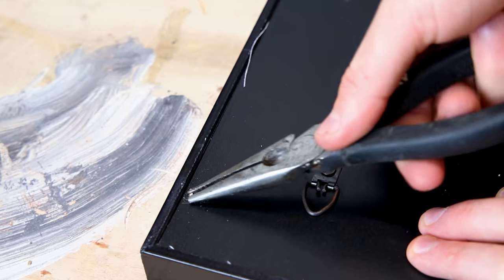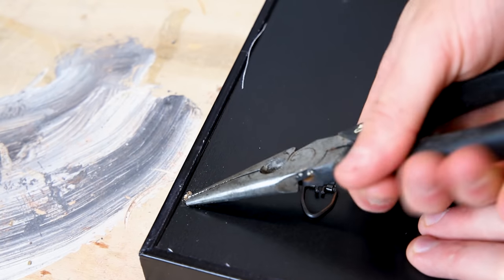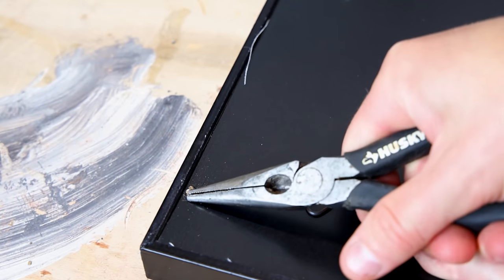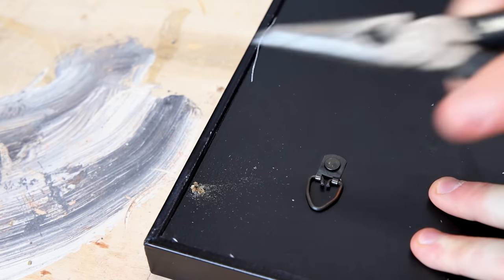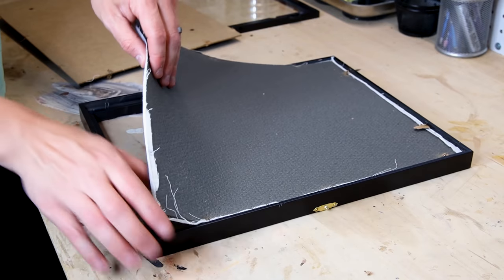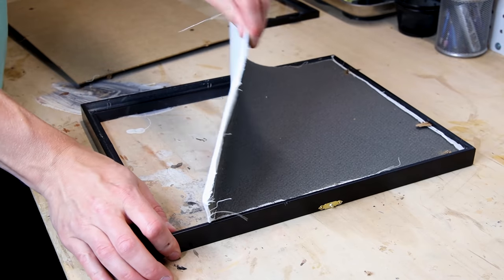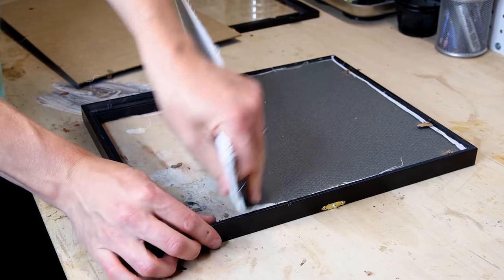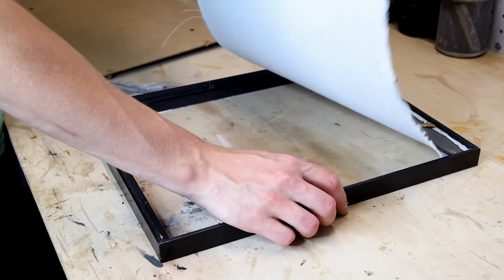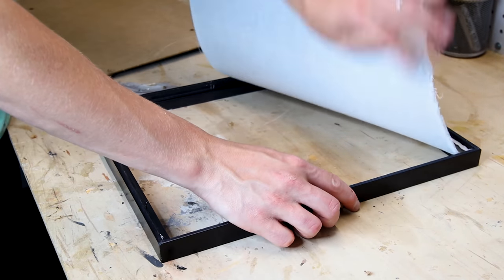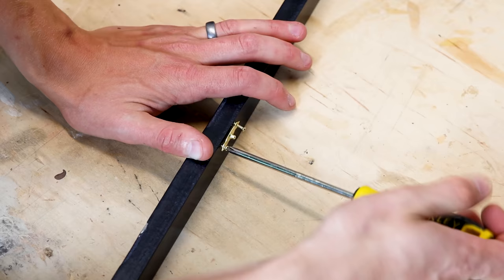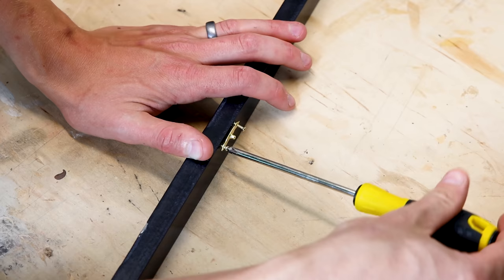The back piece especially is no good. It's made of cardboard and although it could be sealed, it would be easier to replace it with a better material. So I removed that in addition to all the hardware.